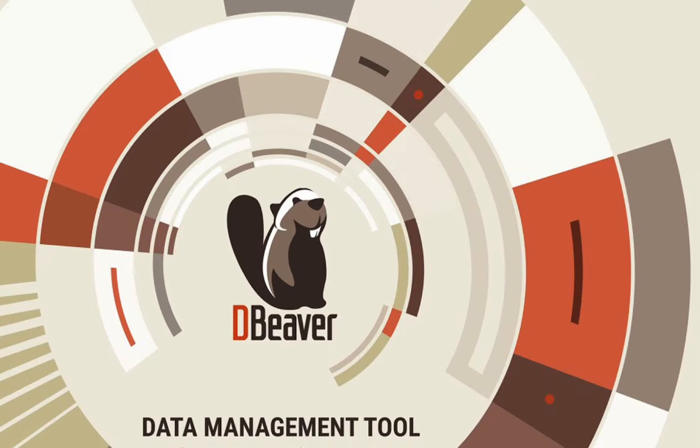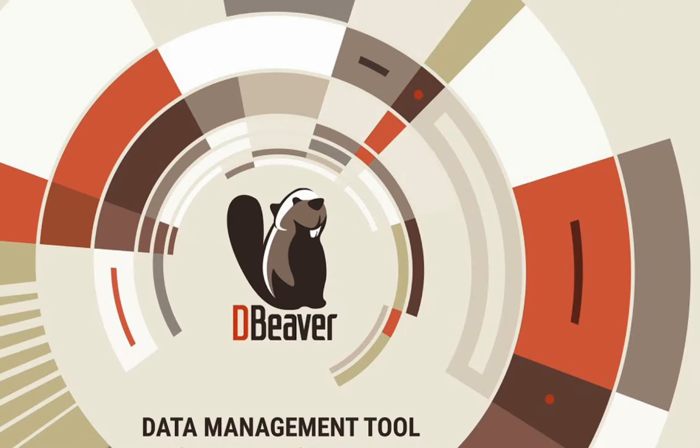Welcome to DBeaver's YouTube channel. Artificial intelligence technologies are widely used in various fields, and the database world is no exception.